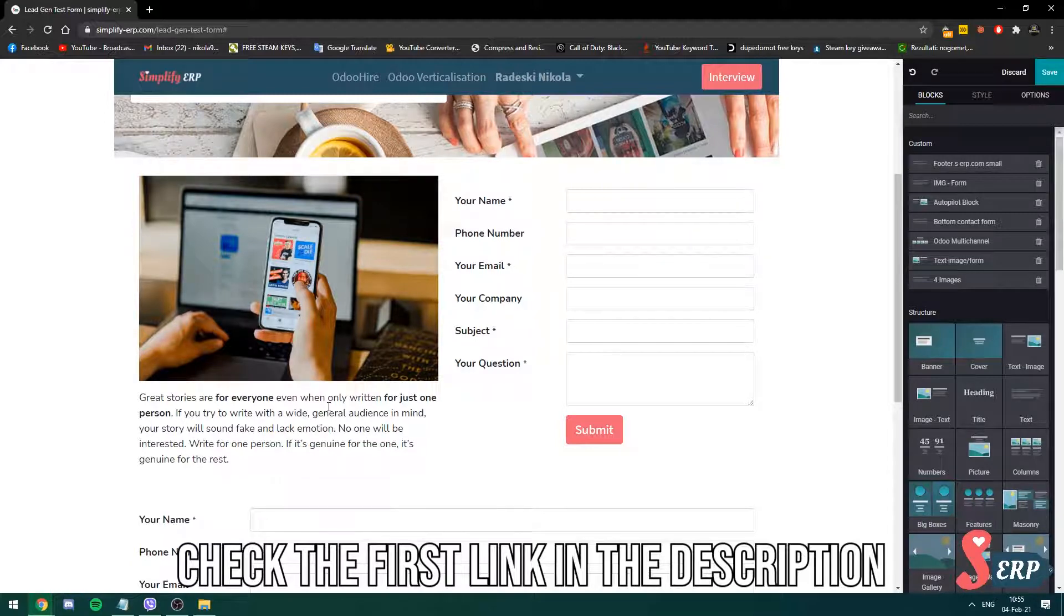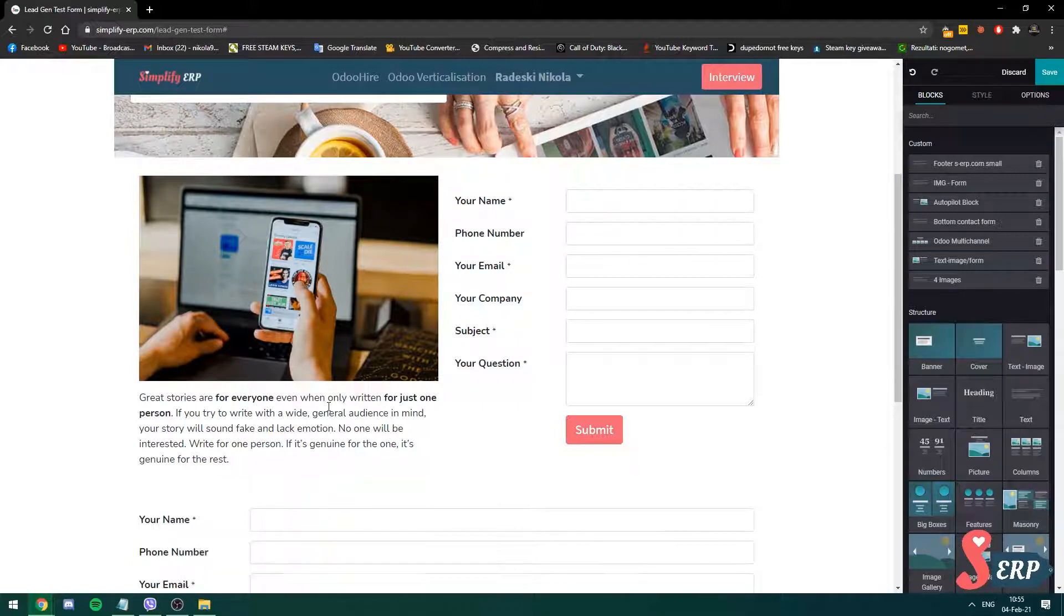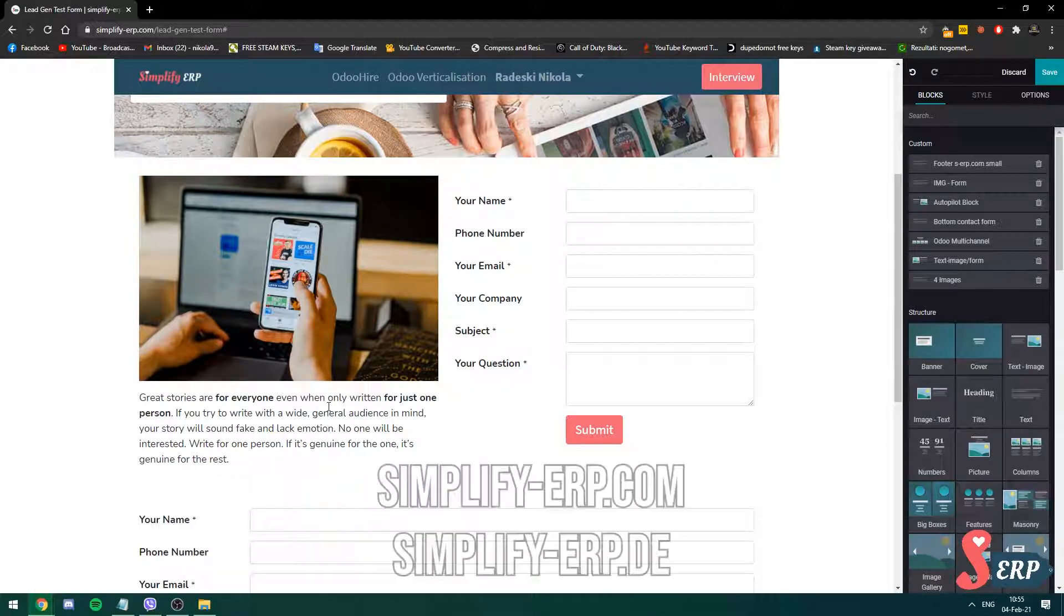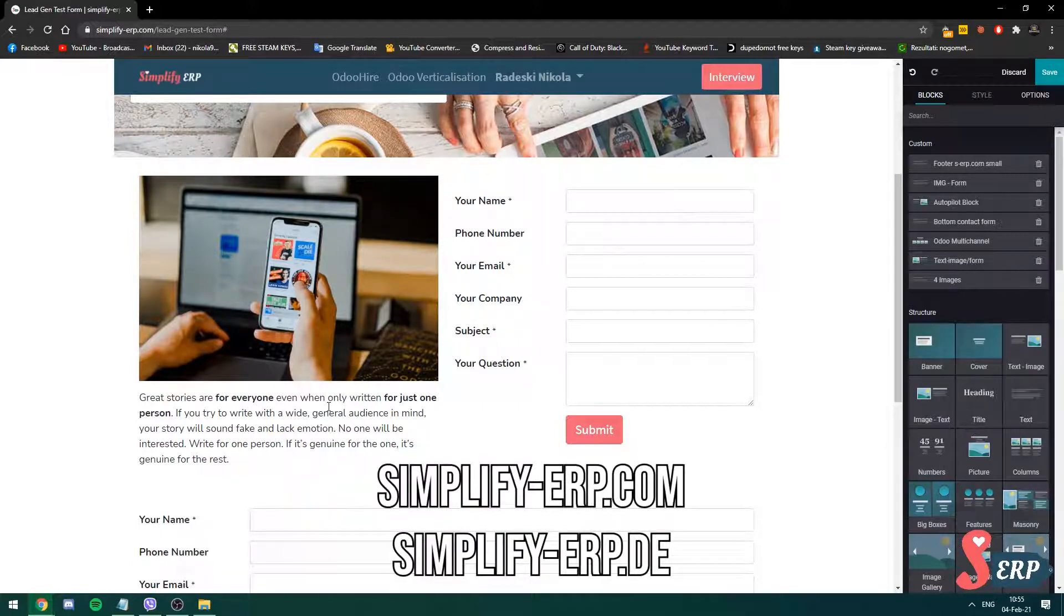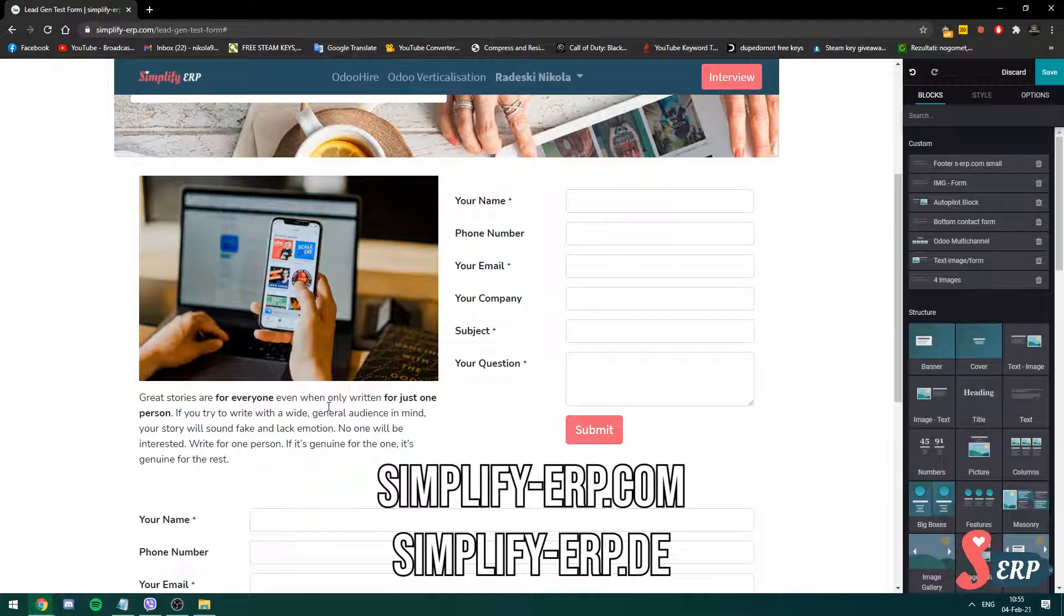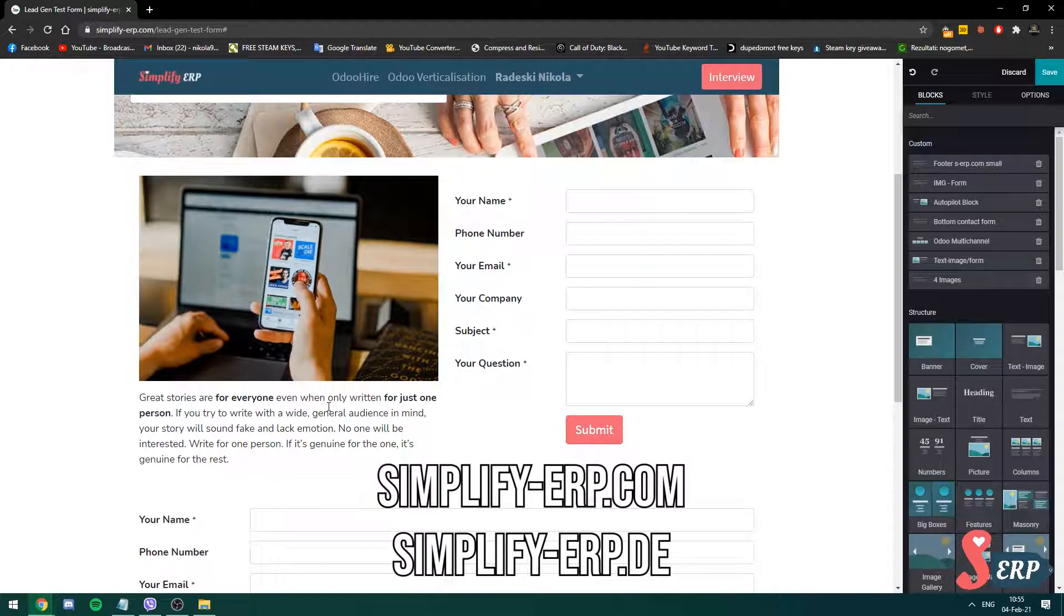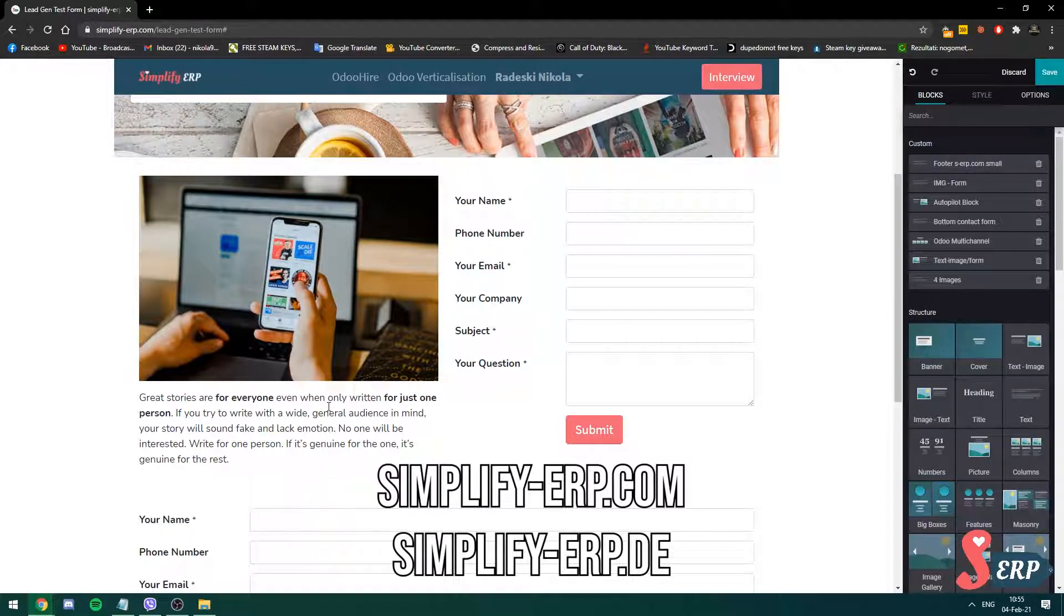I'll put the video in the description down below. So make sure you check it out. Also, don't forget to check out our websites at simplify-erp.com and simplify-erp.de. And you can find us on social media under simplify-erp, including LinkedIn, Facebook, Twitter and Instagram. Thank you all for watching. See you again in another video.